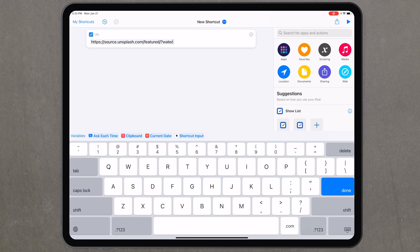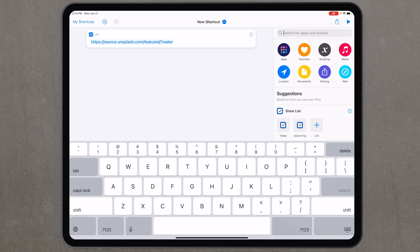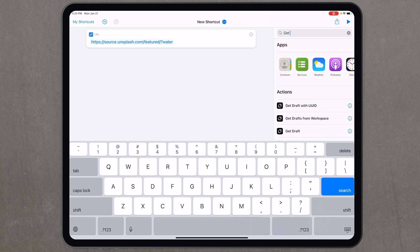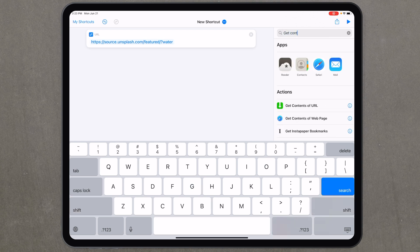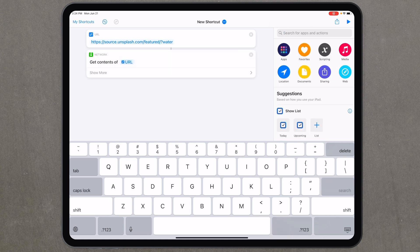For the second step, search again in the search box for 'get contents' and select 'Get Contents of URL.' Tap that and it adds it as a step — you don't have to do anything else.